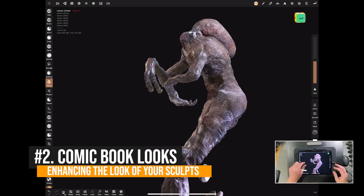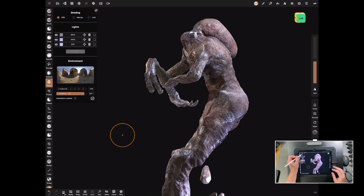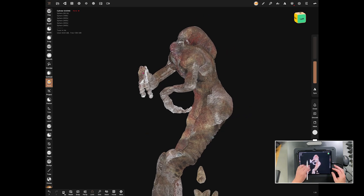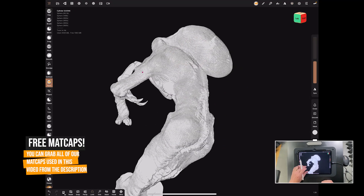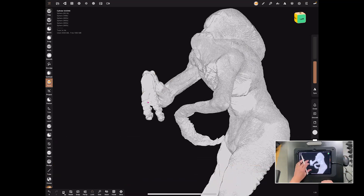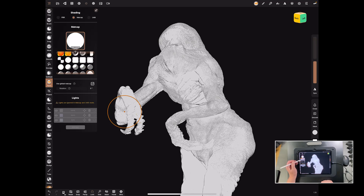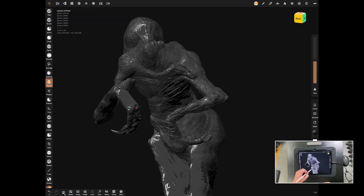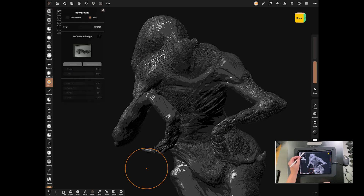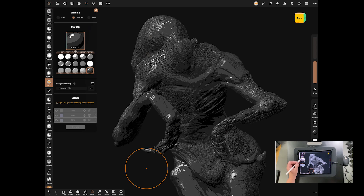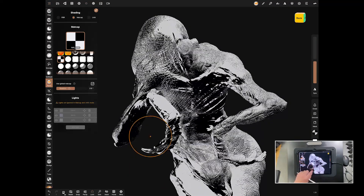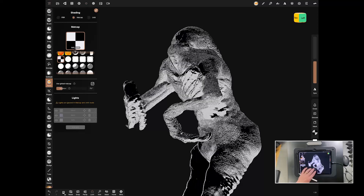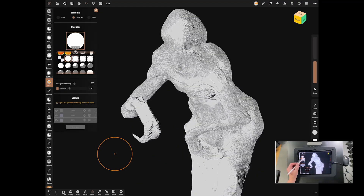Let's try the comic book look. The first thing we need to do is make sure we're on a matcap, then get rid of all that texture - go to a grayish white color and force paint it, and there you go, it's all white. Now let's go and pick a matcap that really works to make this a dramatic looking model. There's a checker one that's quite nice and gives a dramatic look straight away - better than I expected.